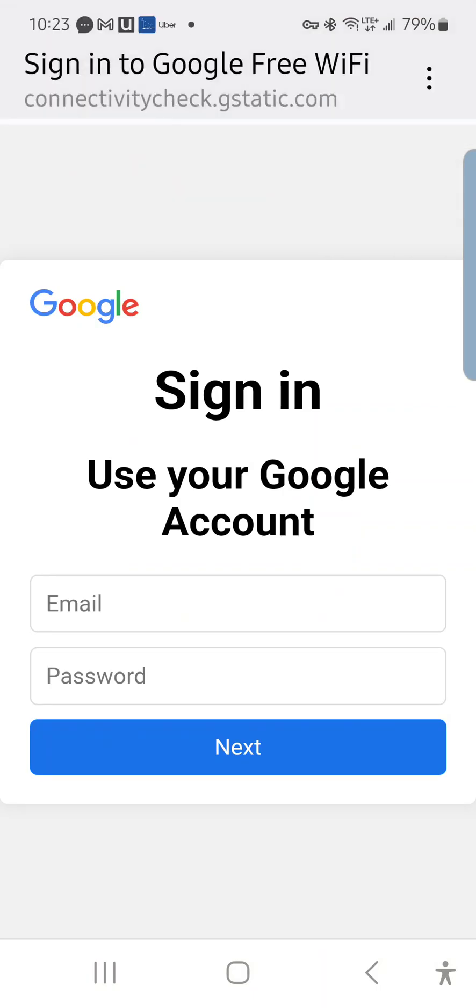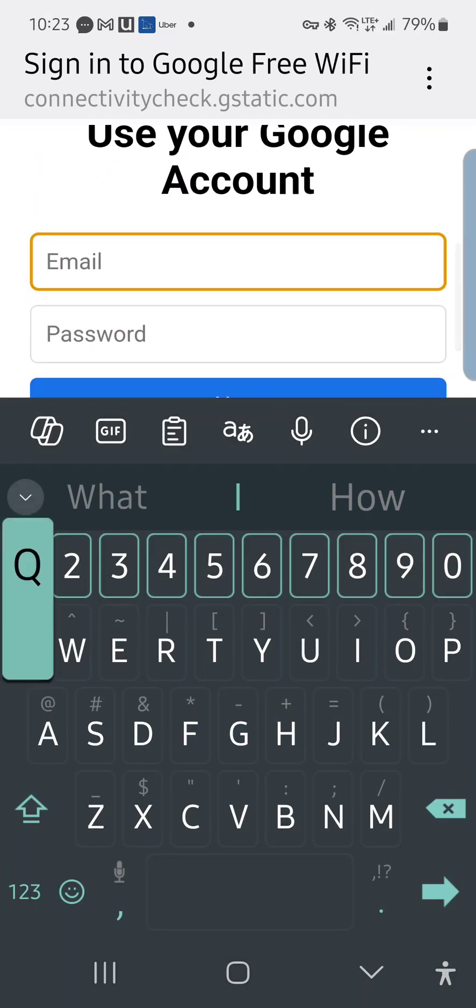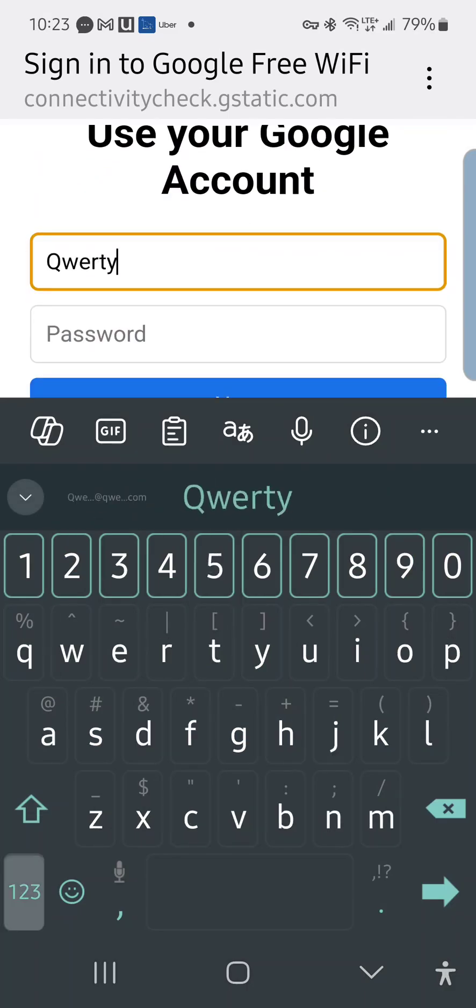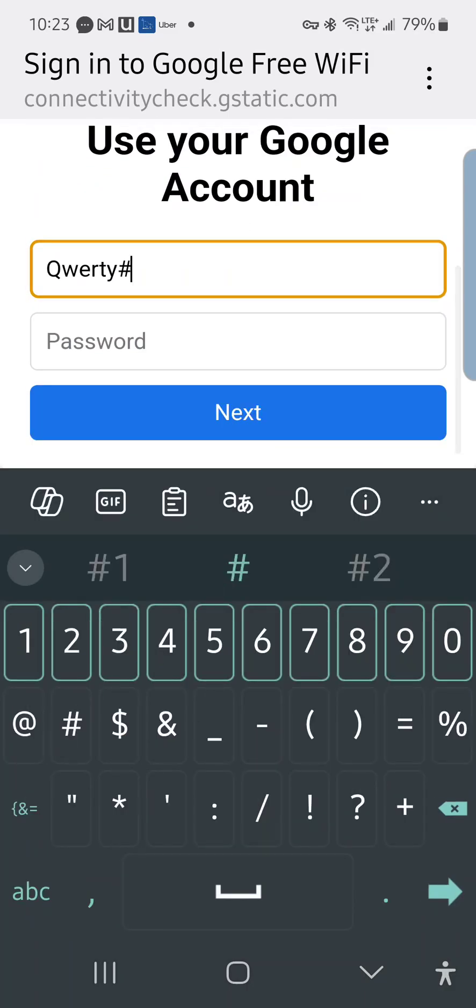Then up pops this screen, the Google login page. For the email, we're just going to type in qwerty@qwerty.com, password 123456.